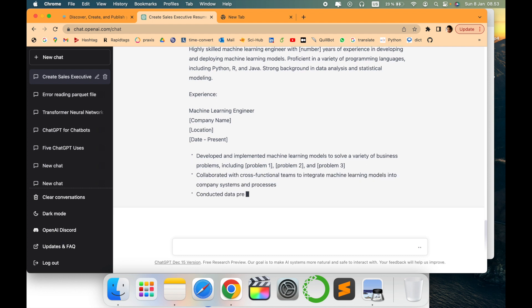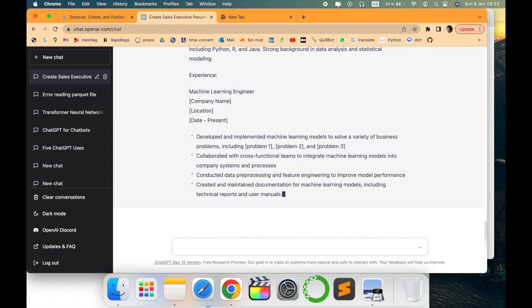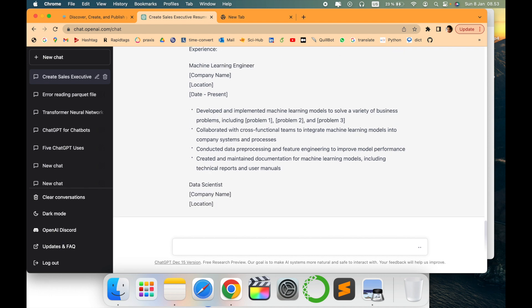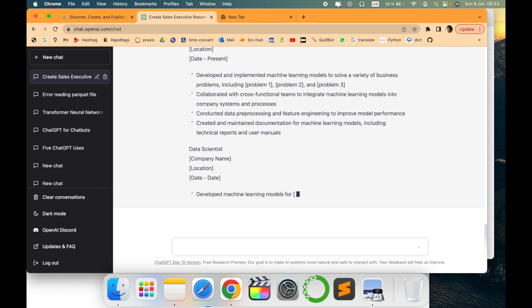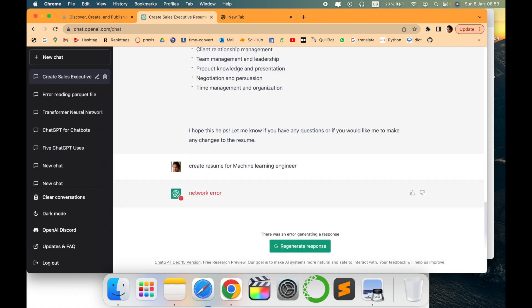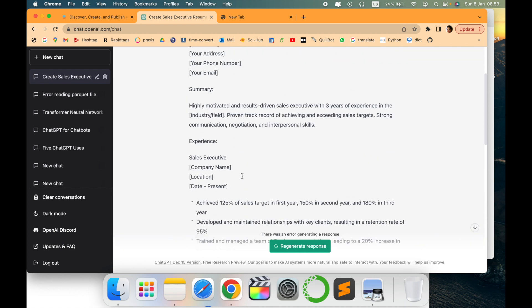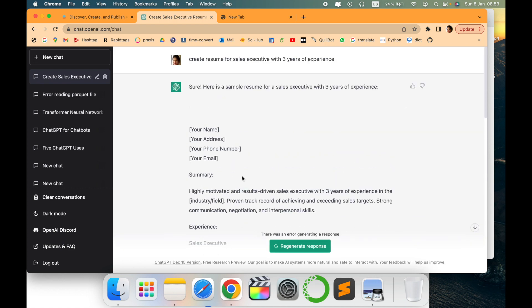I think this is a very good start to get an idea how your resume should look like. You can use these words, change it accordingly. Obviously you need to modify it, but this is a very good start. In this way you can create a resume for any field, irrespective of which profile you are working in.